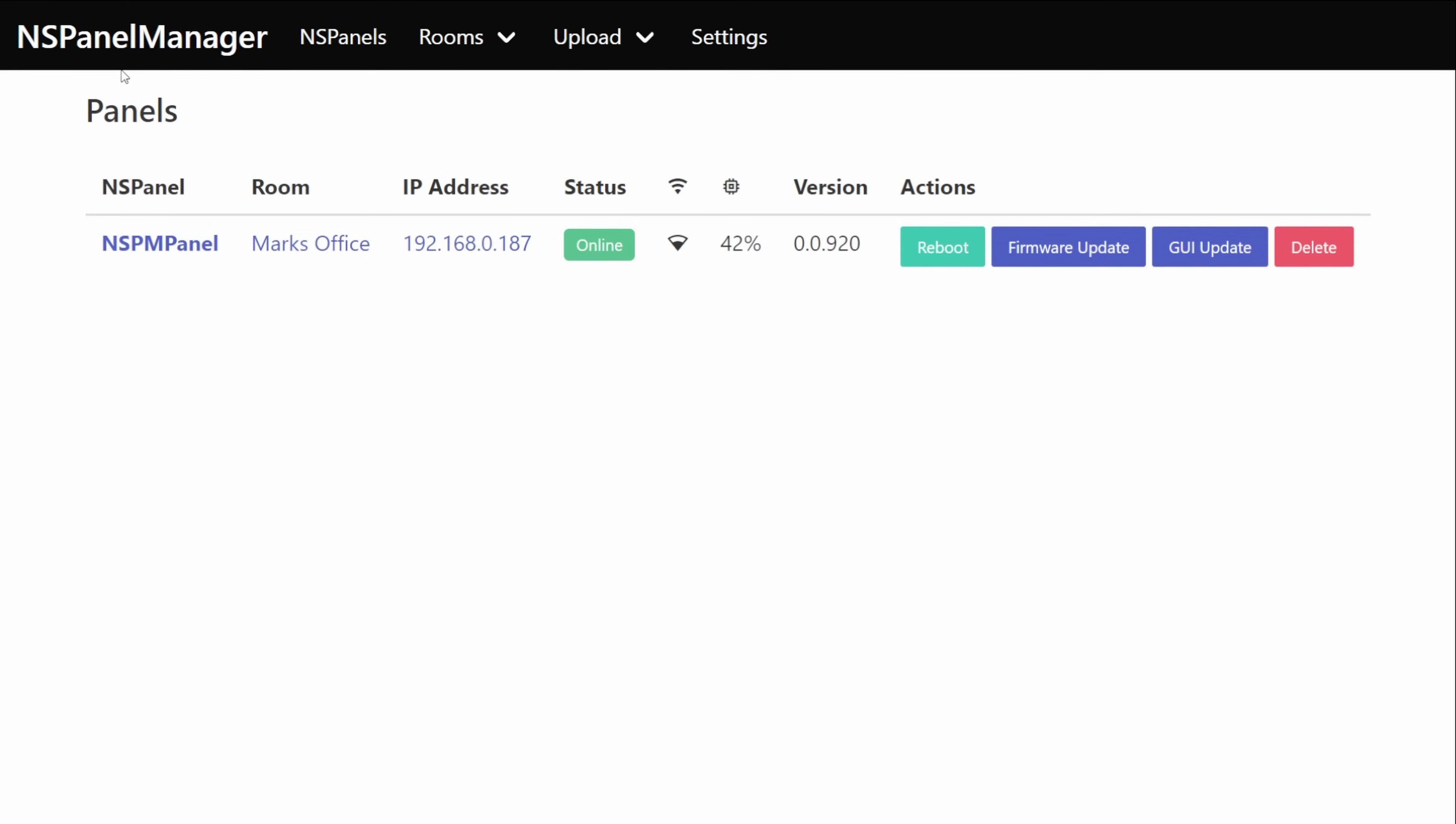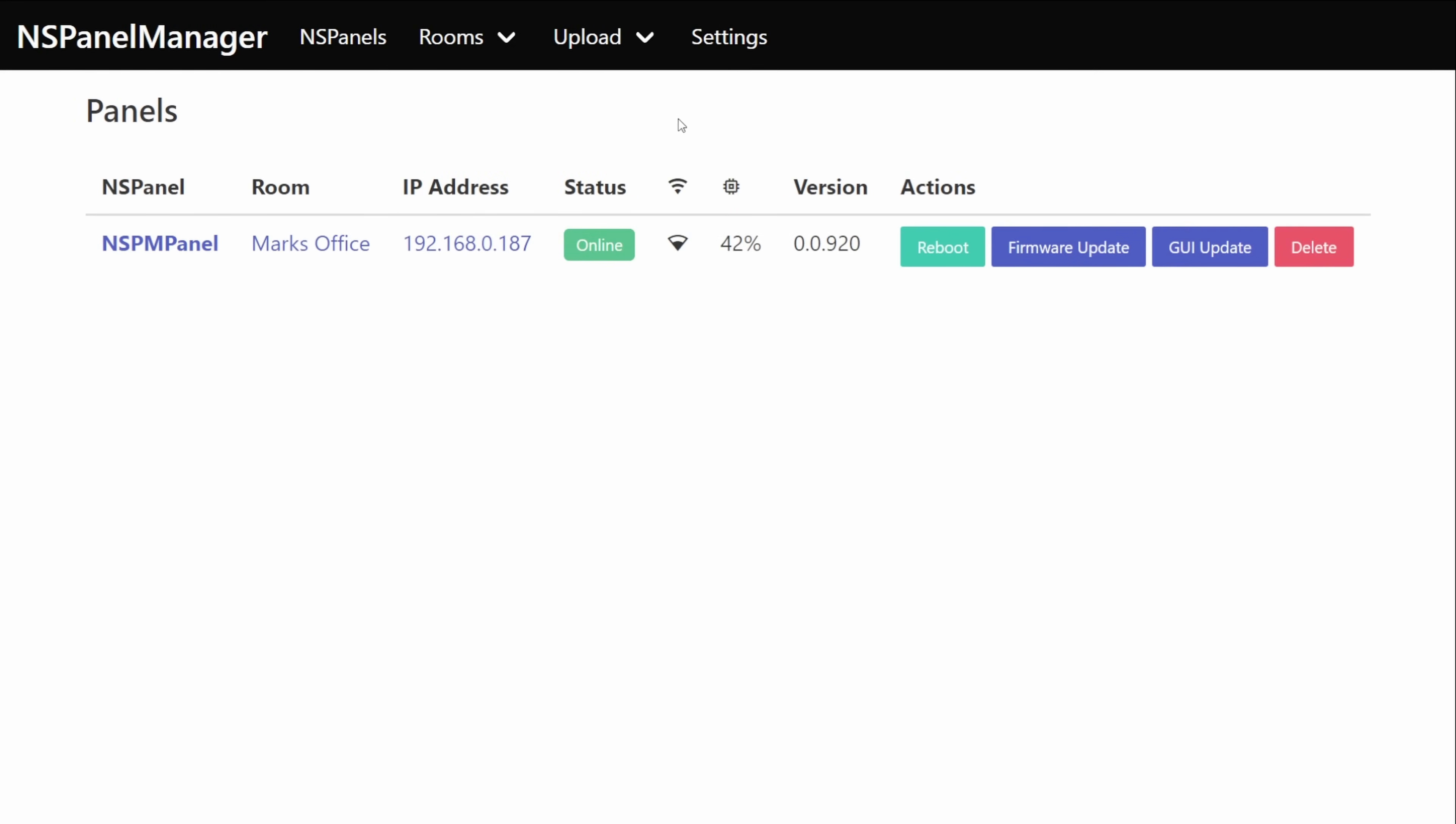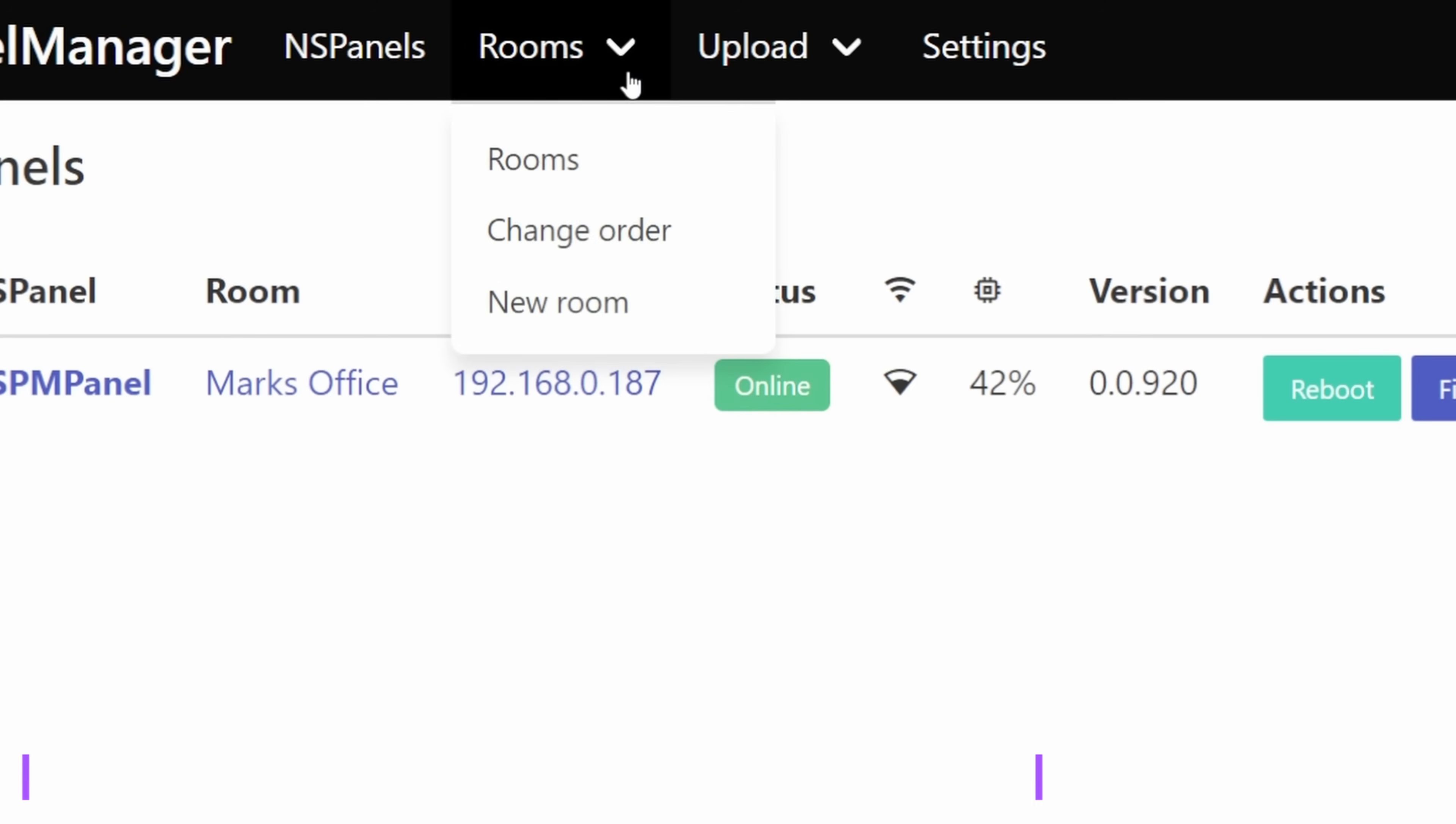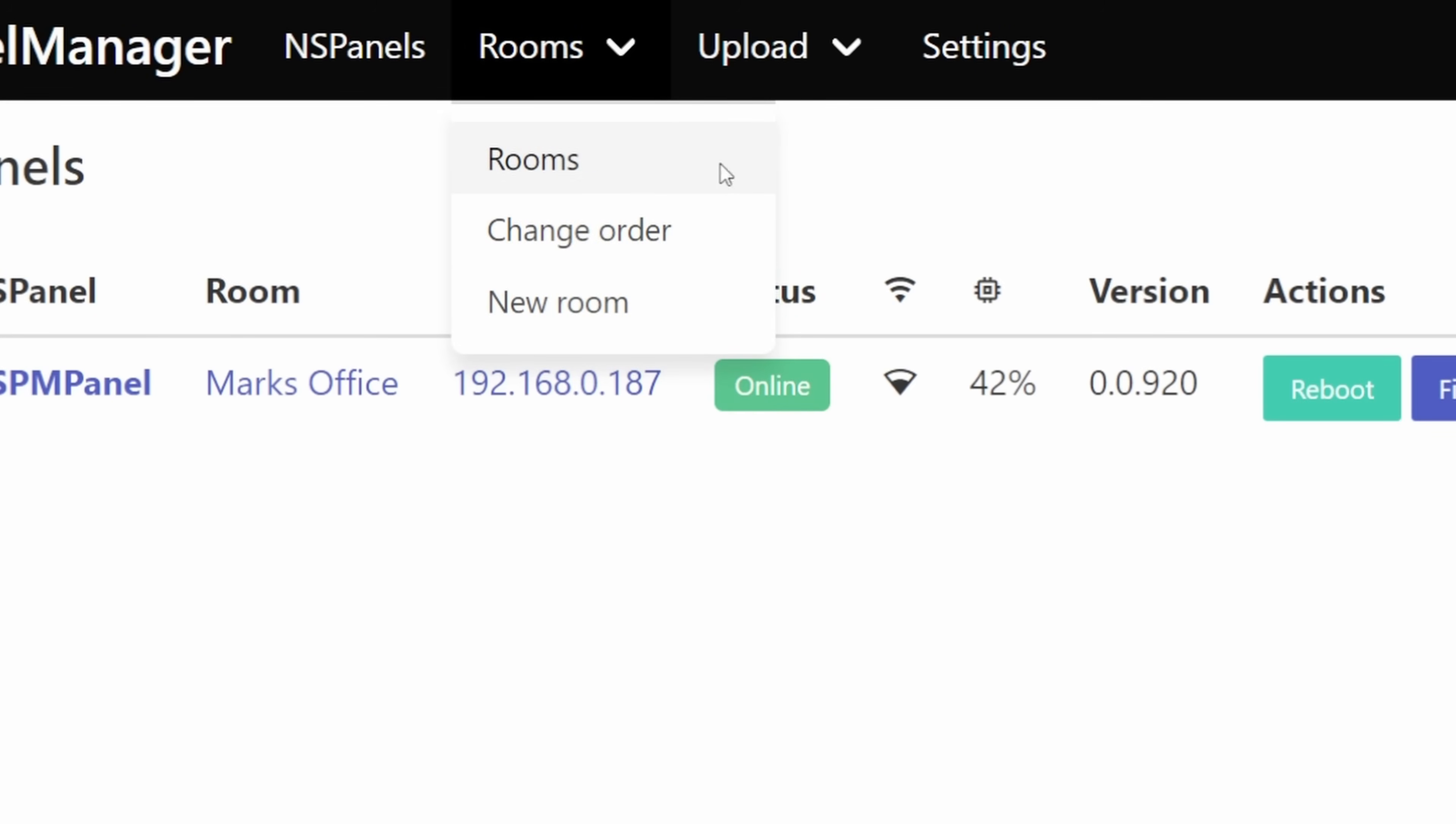Along the top of the page we've got a small menu bar that consists of just four different items. The first one is NSPanels which is the page that we're currently on. We've then got rooms which allows us to add more rooms, we can change the order of rooms and we can also display a list of any rooms that we've added.